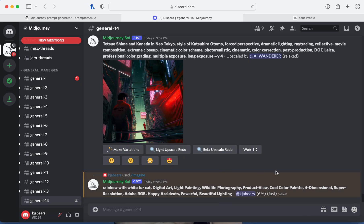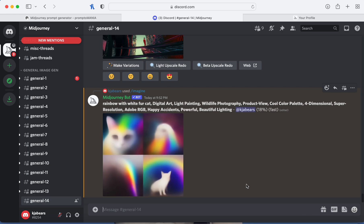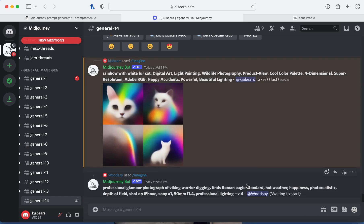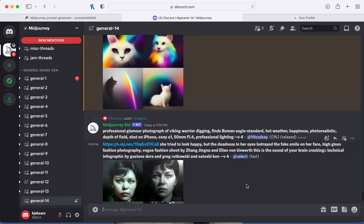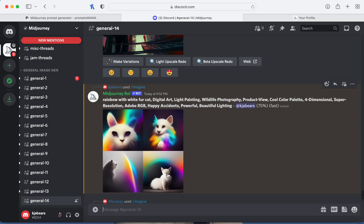Anything that is orange is yours. Let's see what we got — a rainbow cat with white fur. So far it looks okay; the cat's eyes look kind of realistic. We're at 50 percent... 62 percent. One of them doesn't look like it has a face, but we'll see.